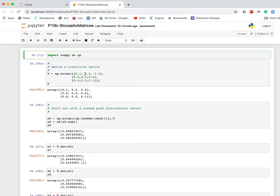But if it's in room two, it has a 20% chance of going to room one, a 30% chance of staying in room two, and a 50% chance of going to room three. And if it's in room three, it has a 30% chance of going to room one, a 60% chance of going to room two, and a 10% chance of staying in room three.